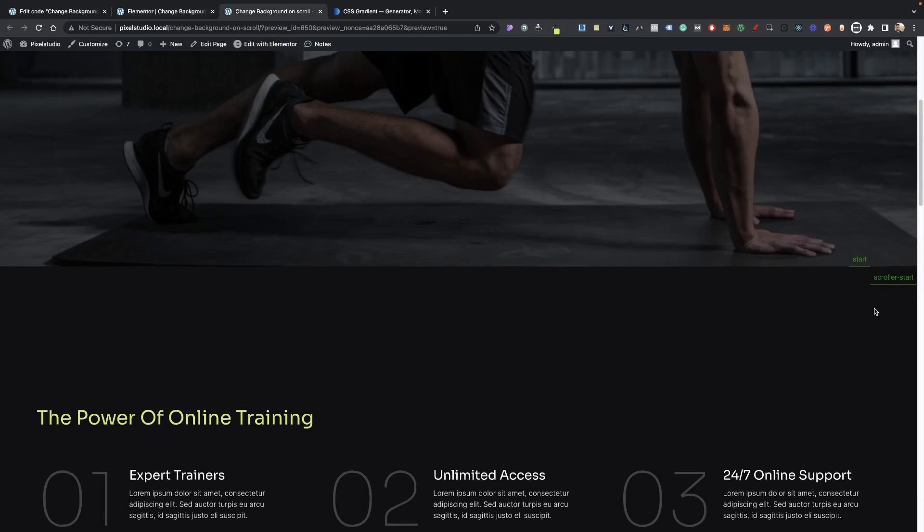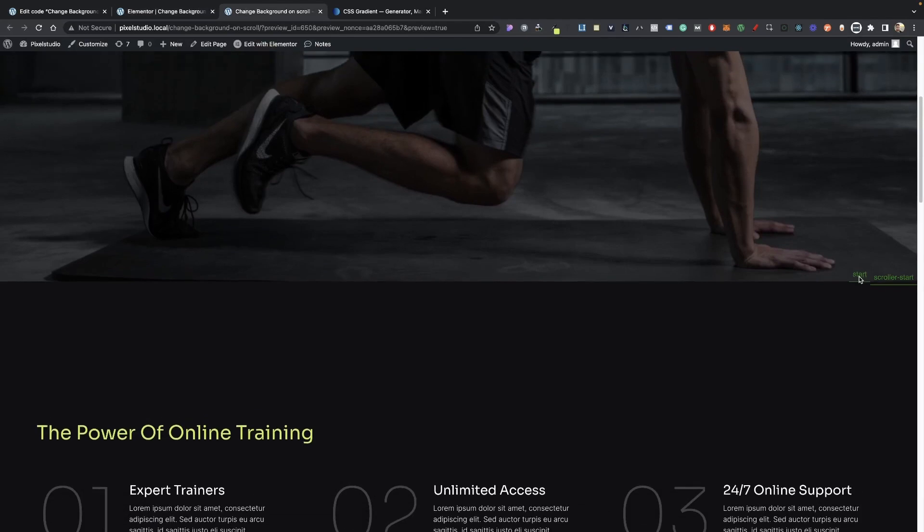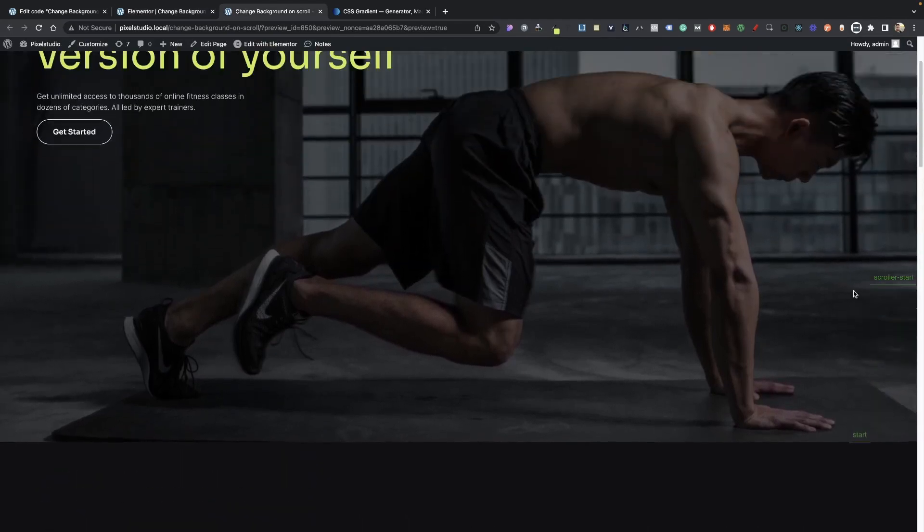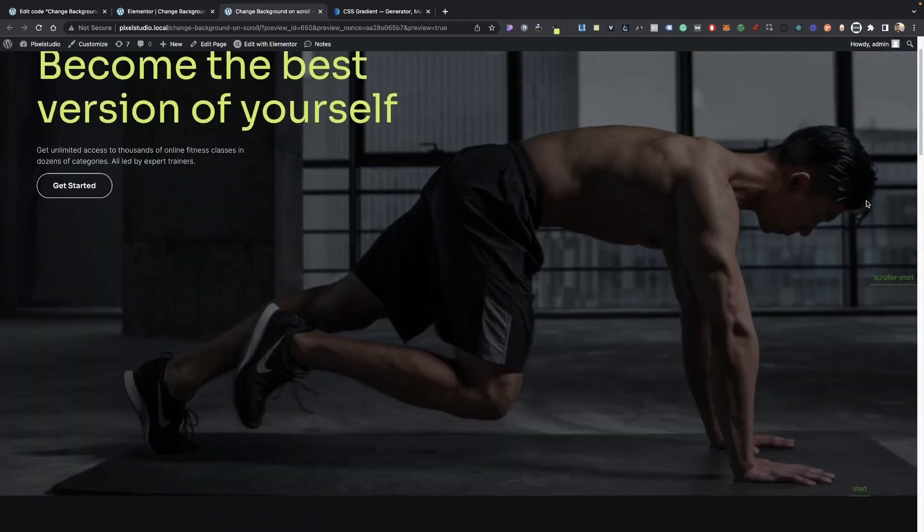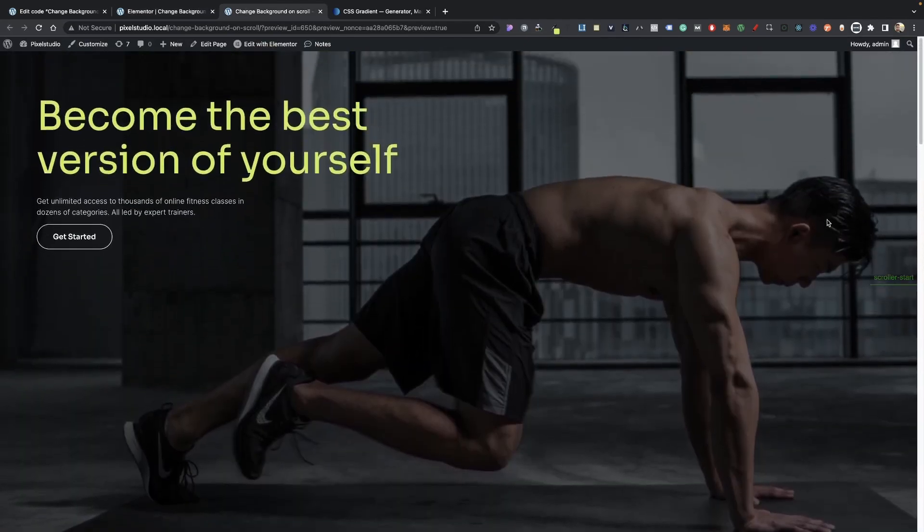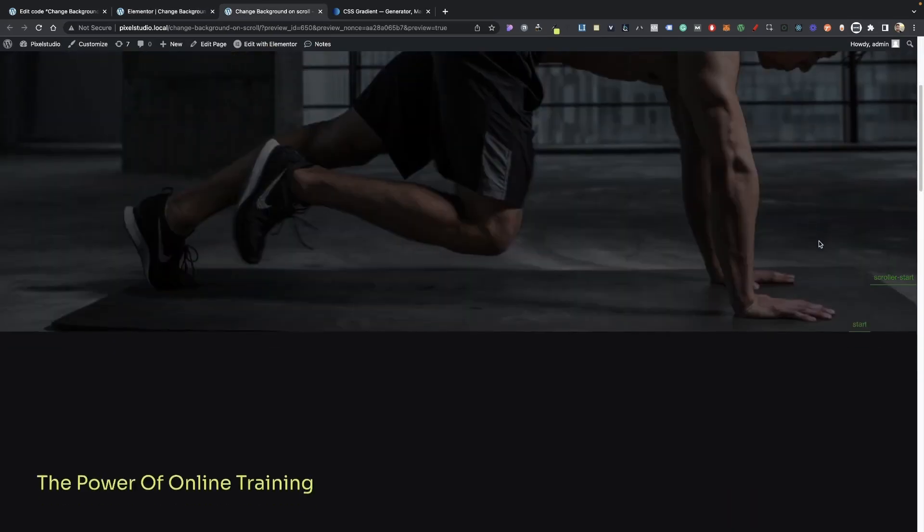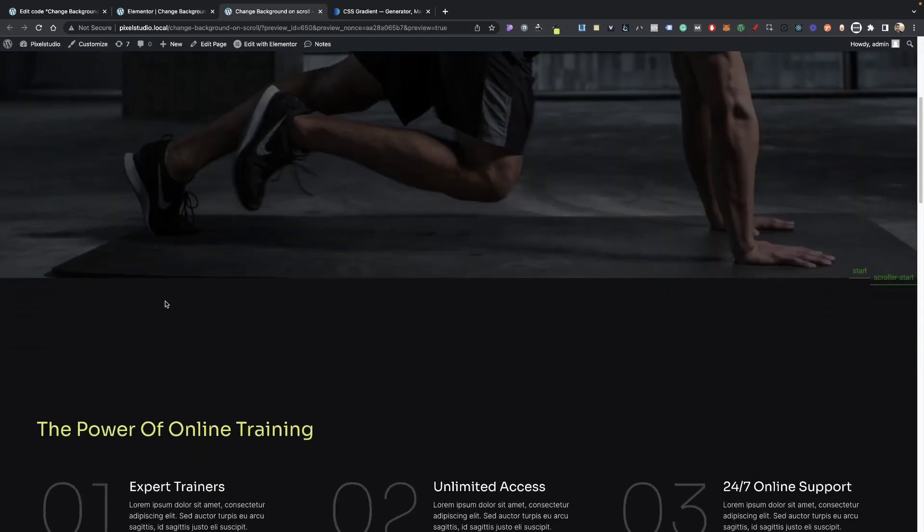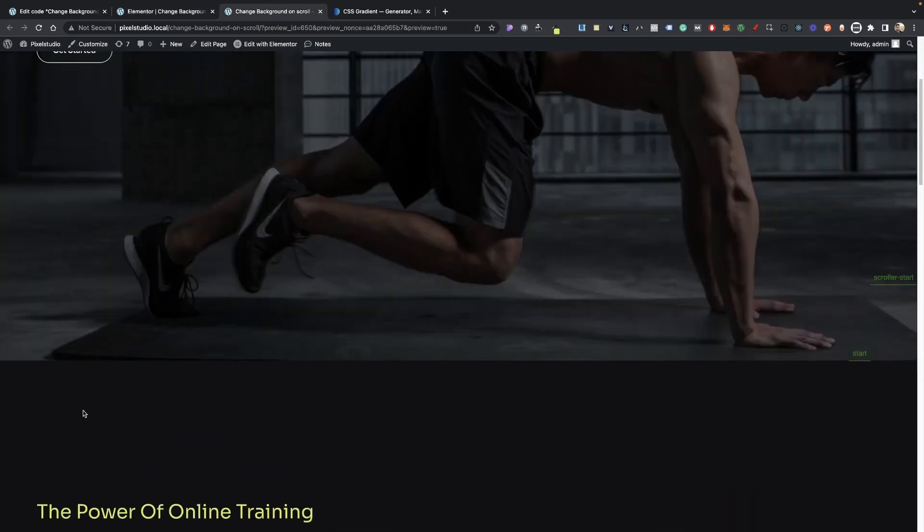So what that's going to do here, it's going to shift our start higher up so we start this a lot sooner. So whenever we start to scroll, it's already going to start to change. So let me hit update here.